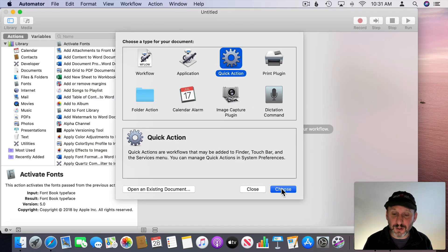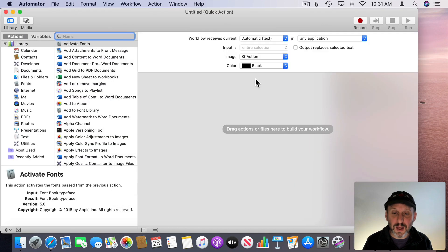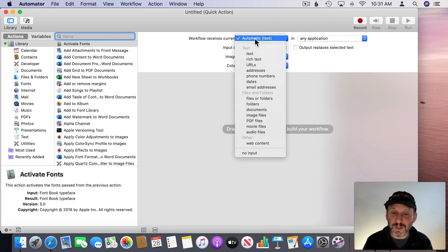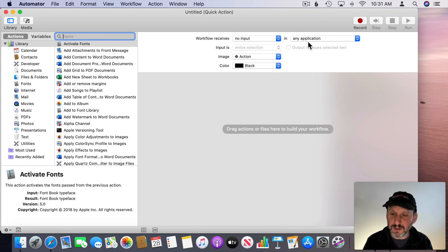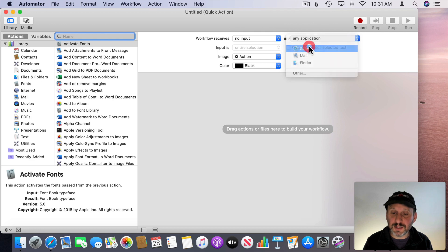In Automator I'm going to create a new Quick Action. I'm going to set it to be Receives No Input and do that only in Safari.